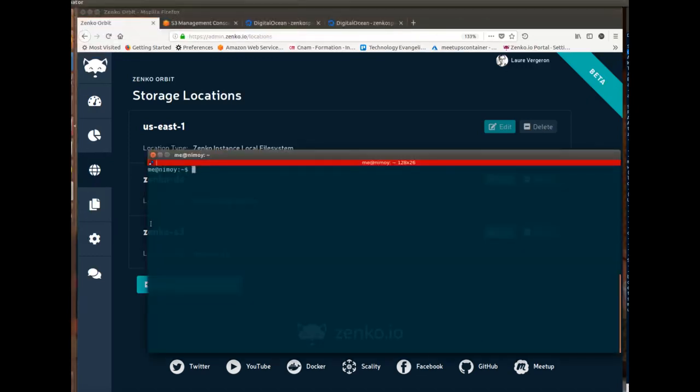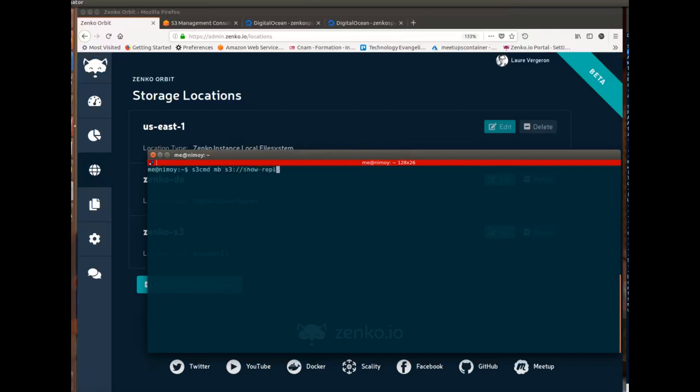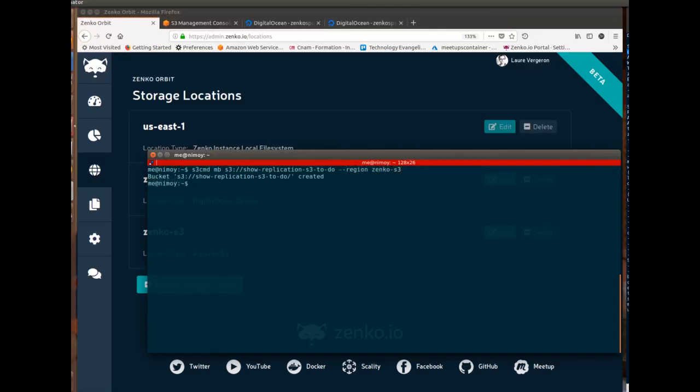So s3 mb. That's the name of the bucket. It's a bit long. And I'll specify that the region is zenko.s3. Okay, let's do a list. Okay, this bucket exists.